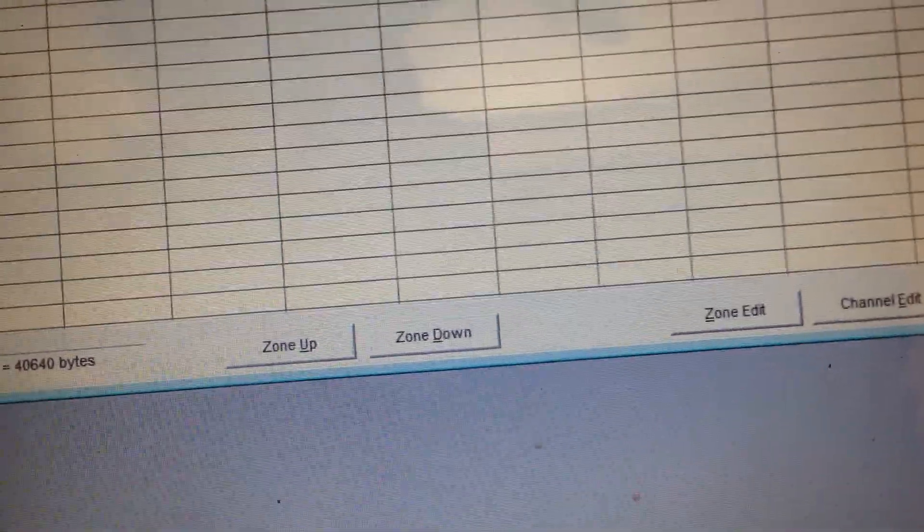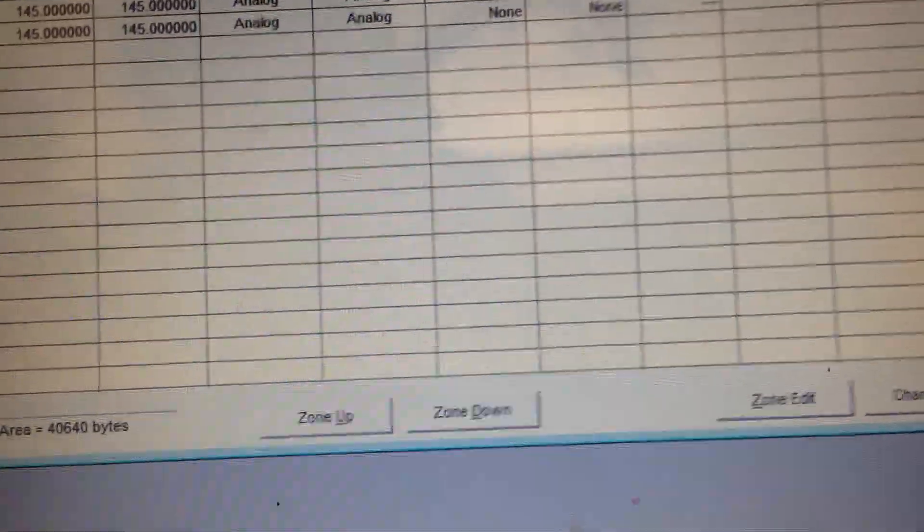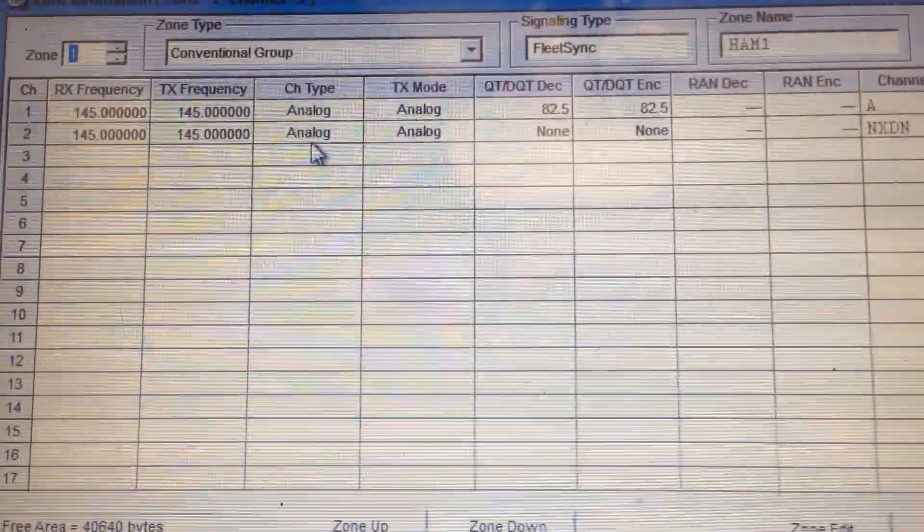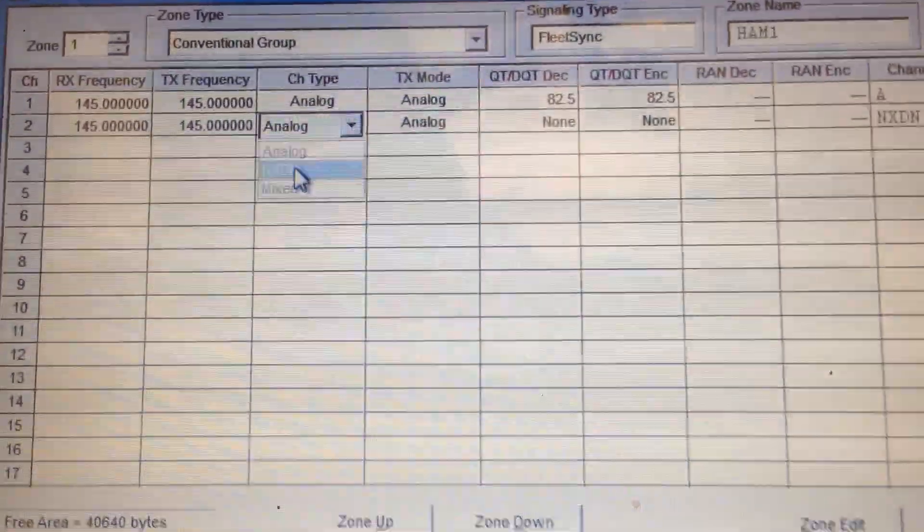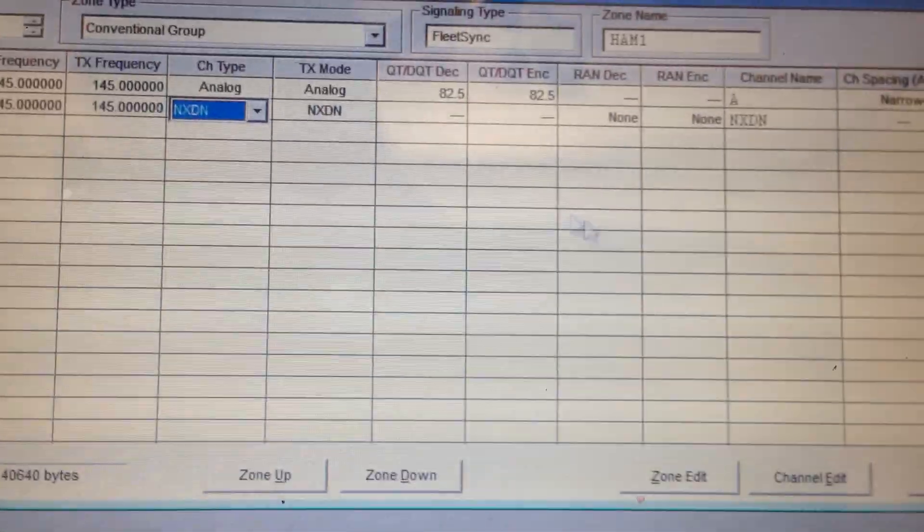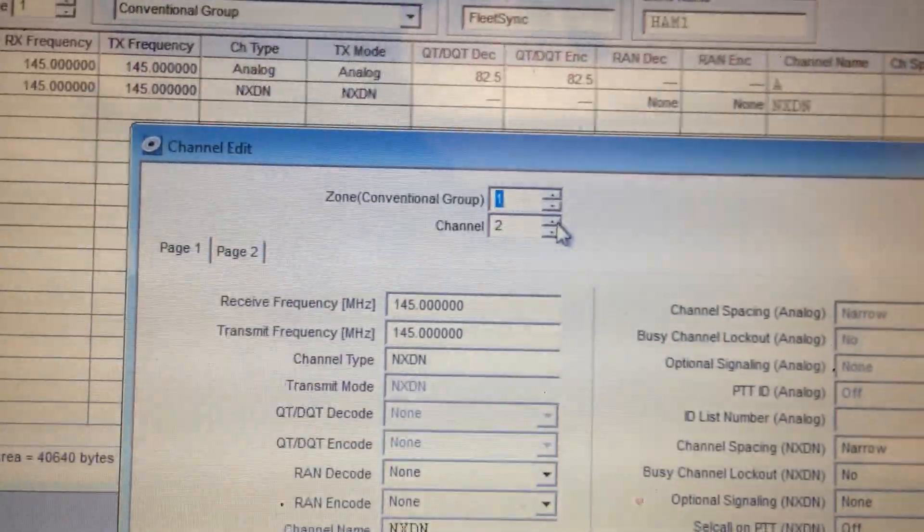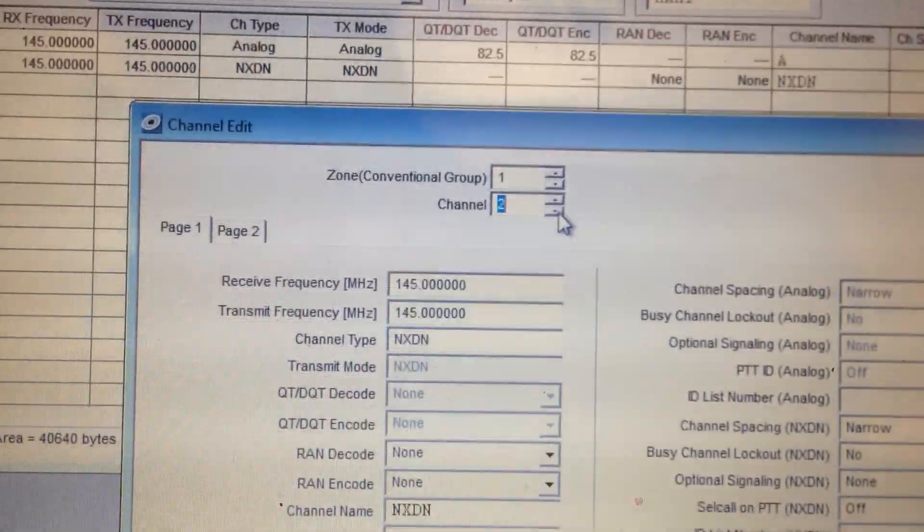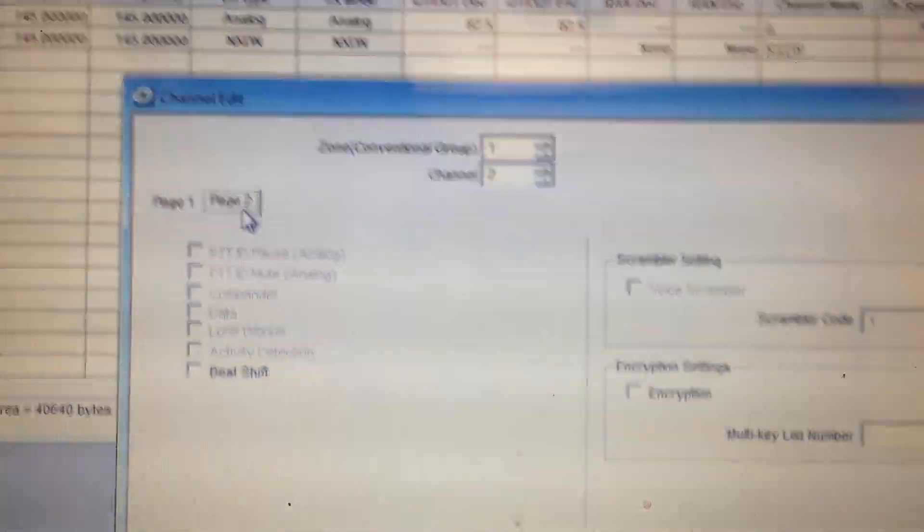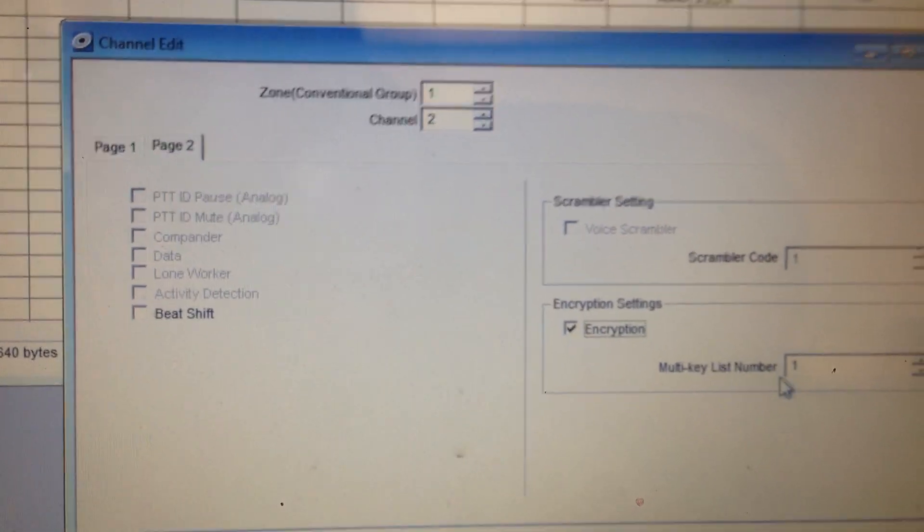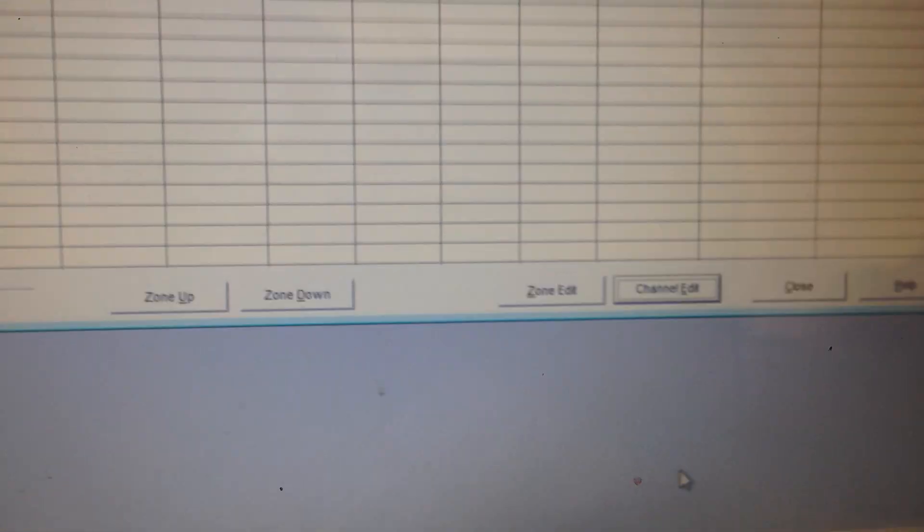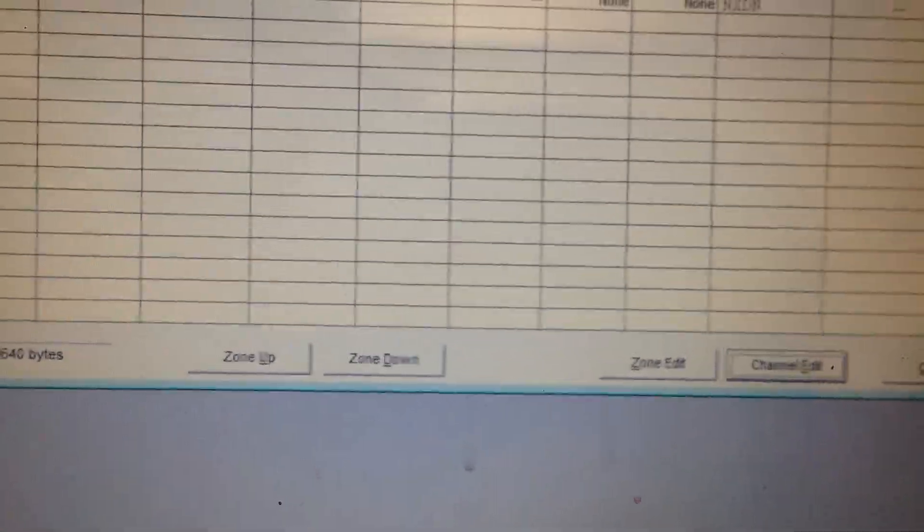Okay. Now on the channels that you want with encryption, don't worry about the analog. Go to the digital one, which is on zone 1. And this is supposed to be NX-DN. Anyways, go to channel edit. Boom. Go to channel 2. You can select your channels. See? Go to page 2. And hit encryption. Make sure 1 is there. And then hit close. Okay.